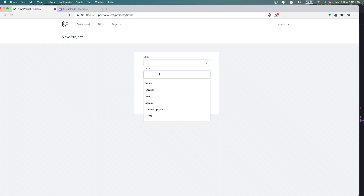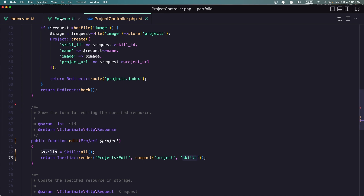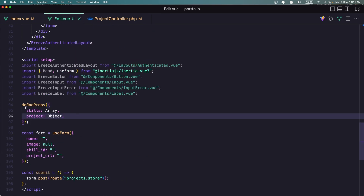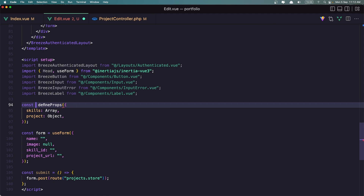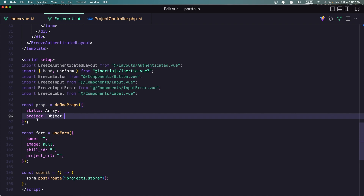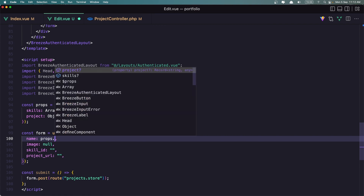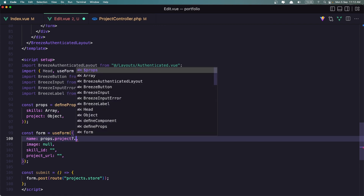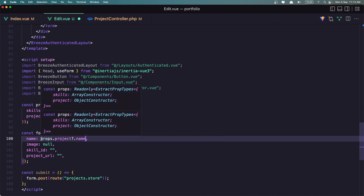I want to add the name here, the URL, and also the skill to be selected. So let's go to the Edit component. I'm going to define — the same thing we have done for the Skills — const Props to define the Props. Now we have the Project as Props.Project. Assign the name to be Props.Project.Name. The same thing for the skill ID and for the project URL.